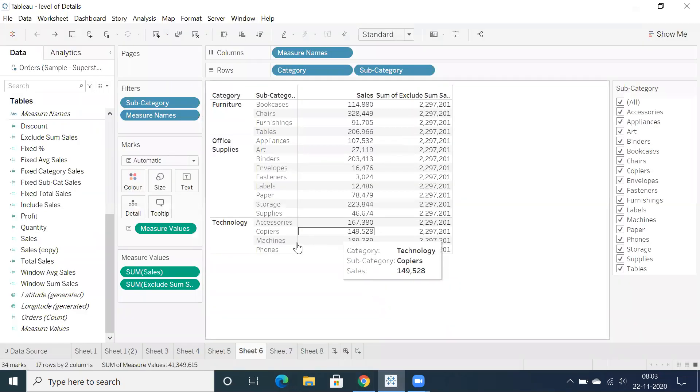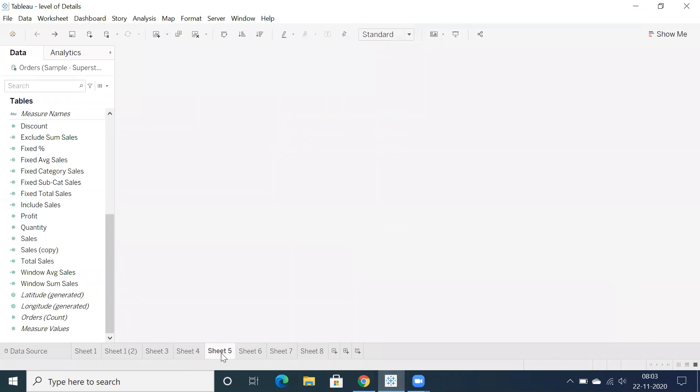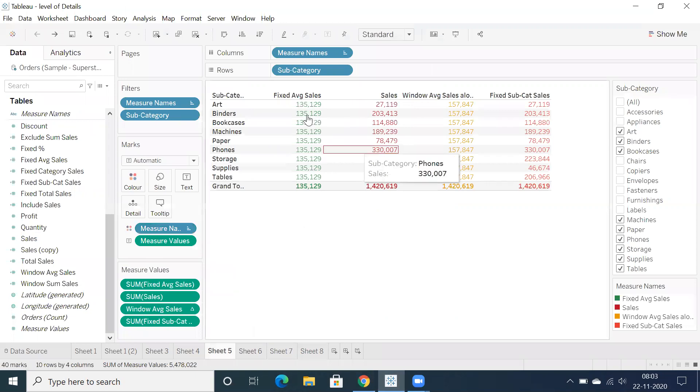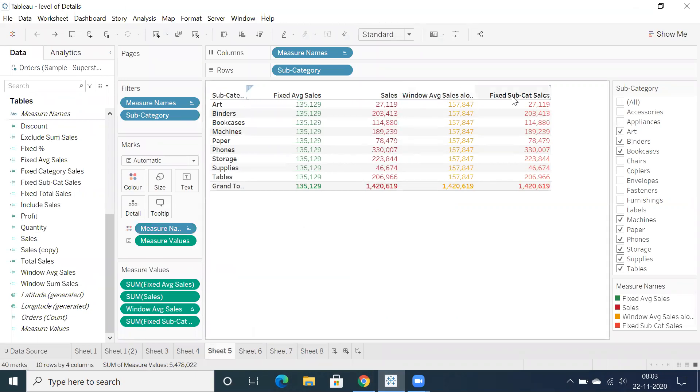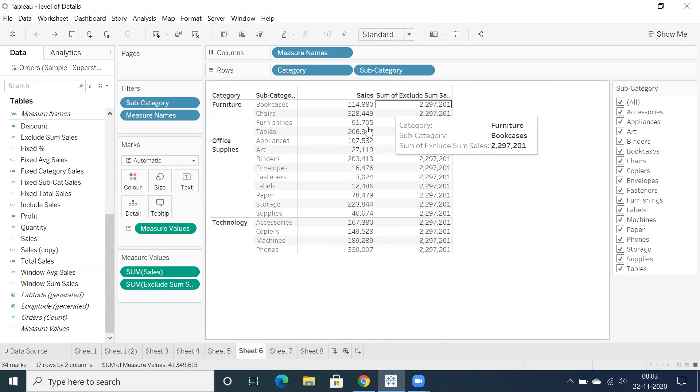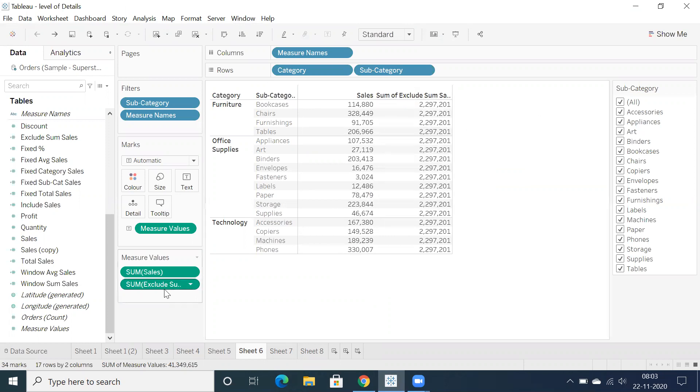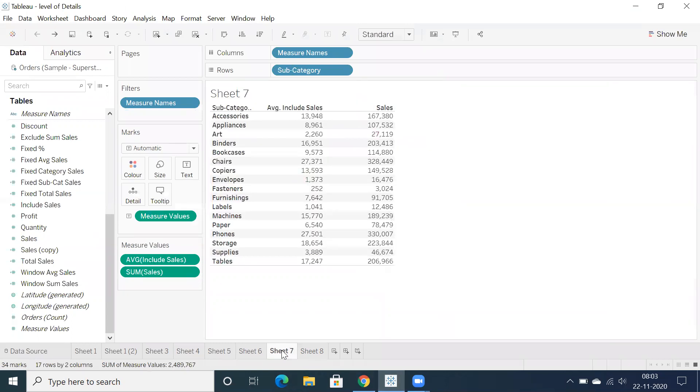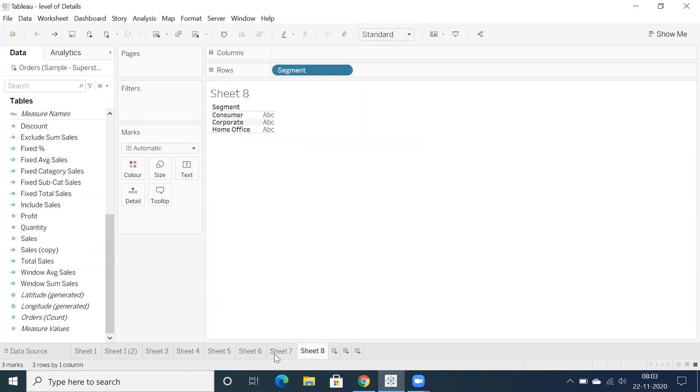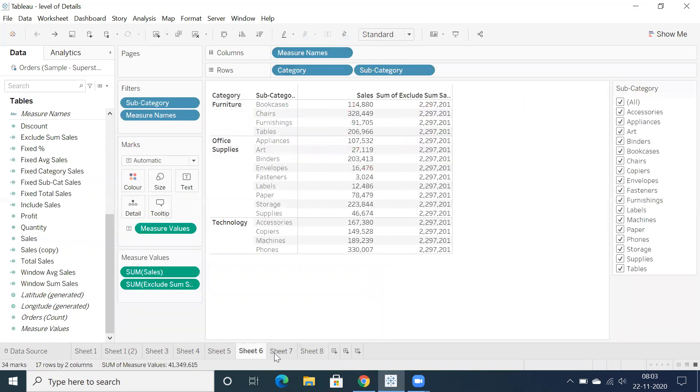So basically, let's take this as an example. I have a lot of calculations in each and every sheet. Sheet five contains fixed windows and fixed subcategory sales. Sheet six has sum of exclude sales, sheet seven has include. So how do you view the calculations in sheet five, six and seven?